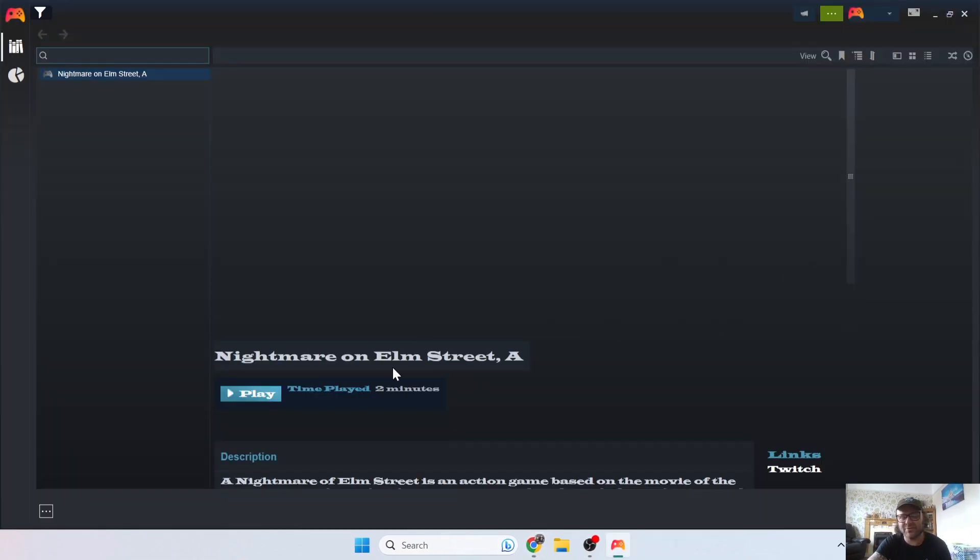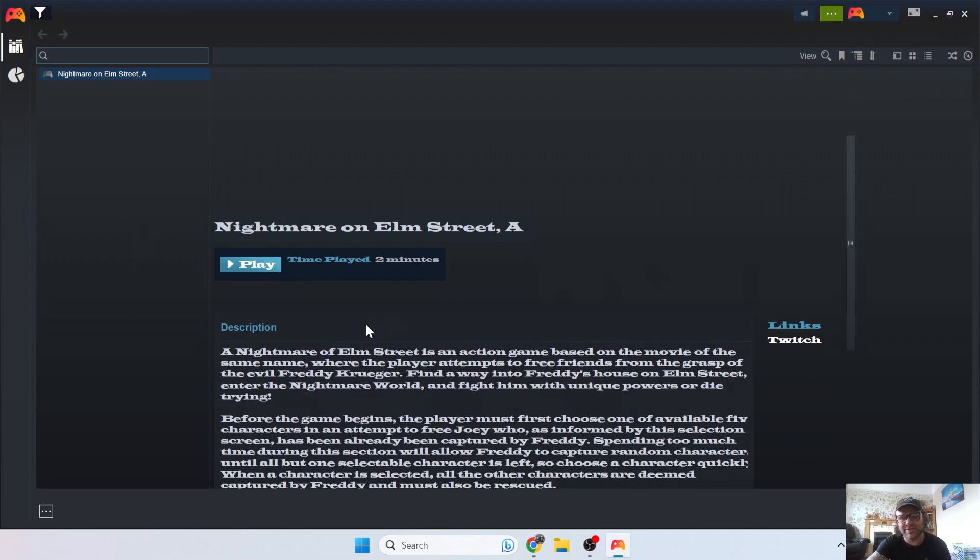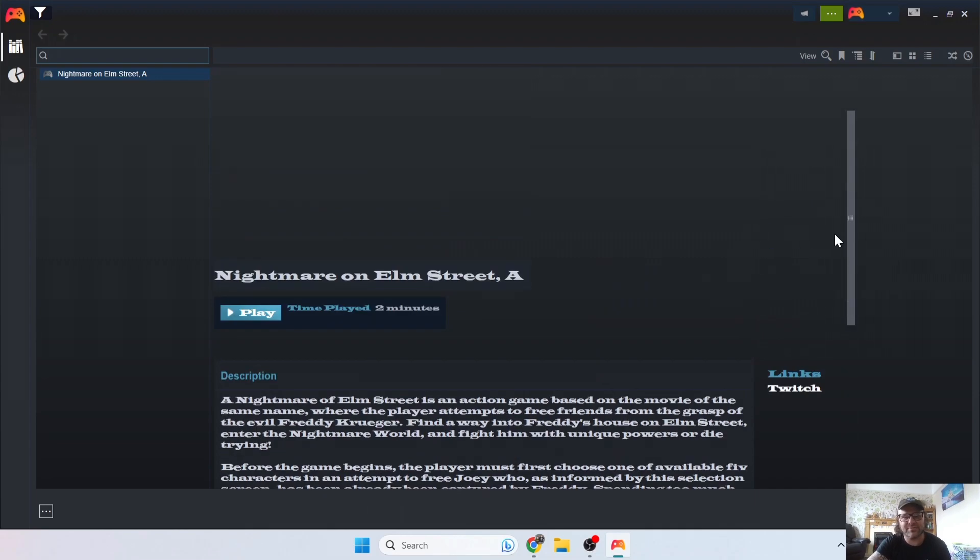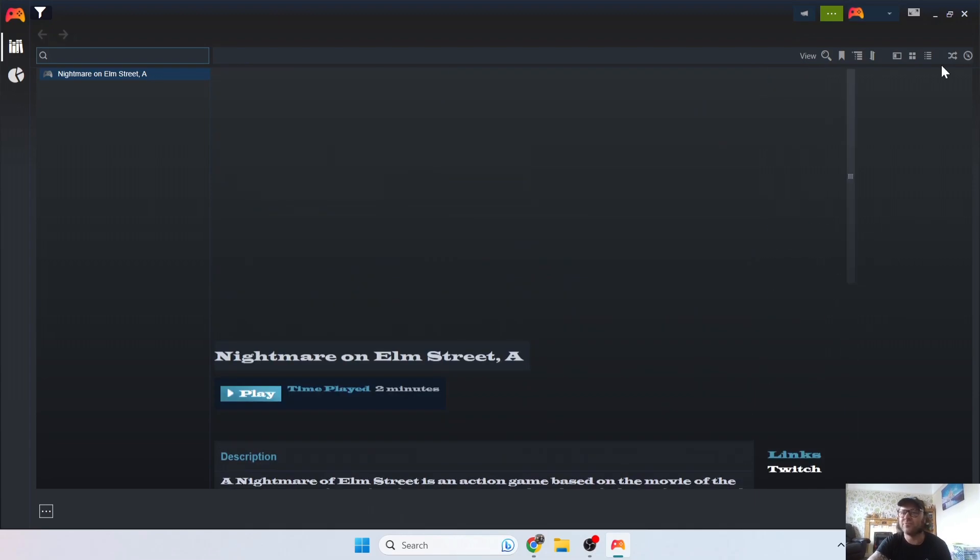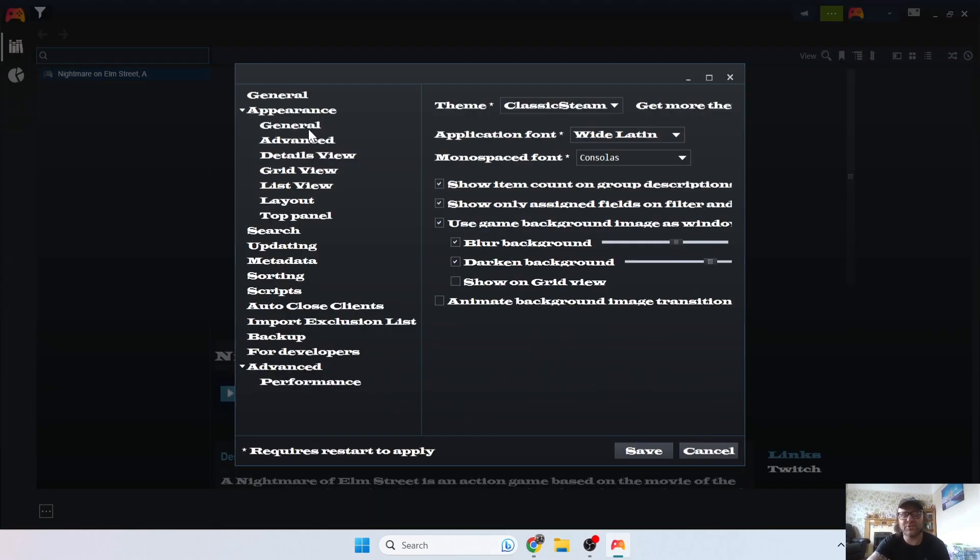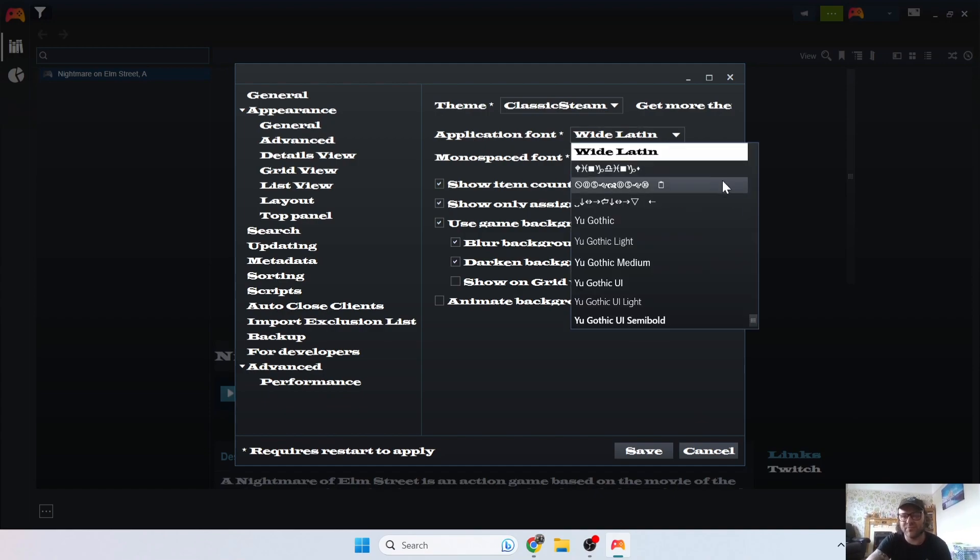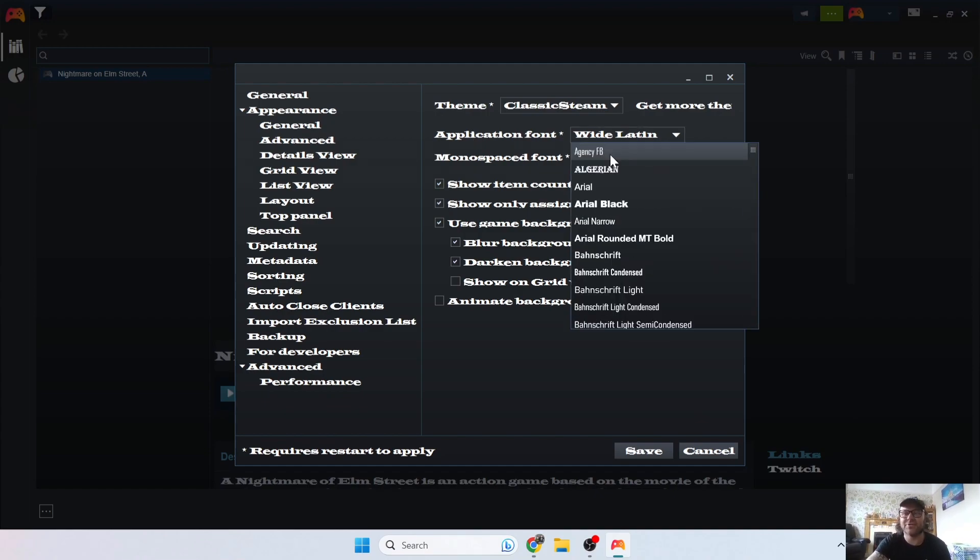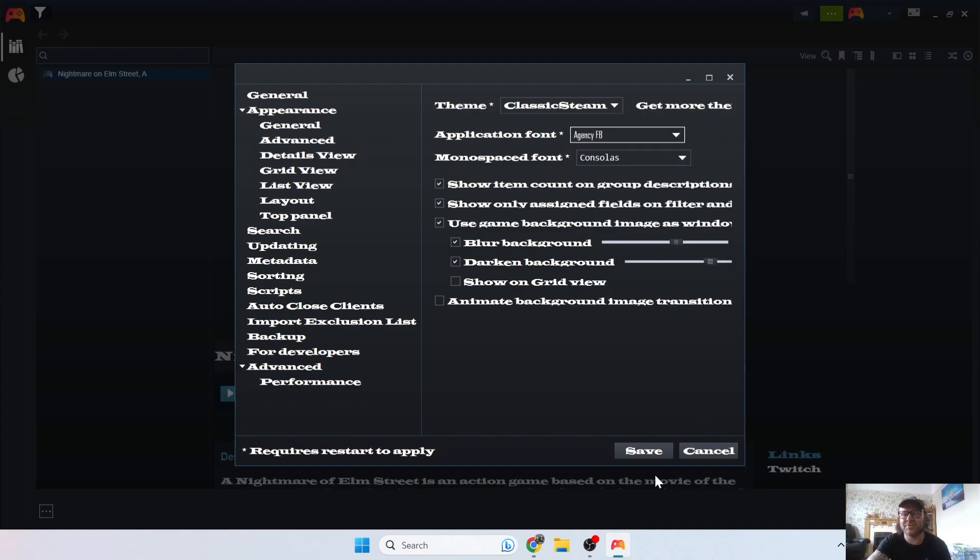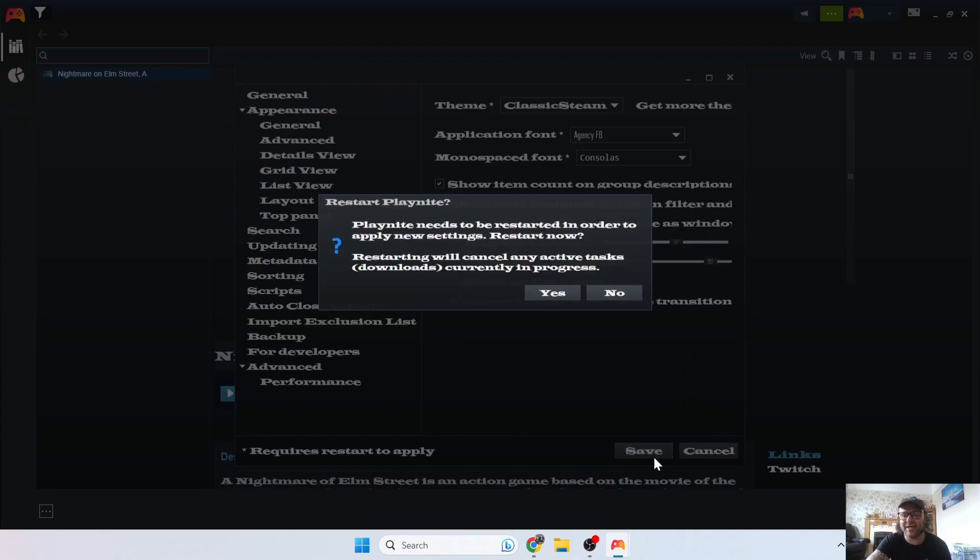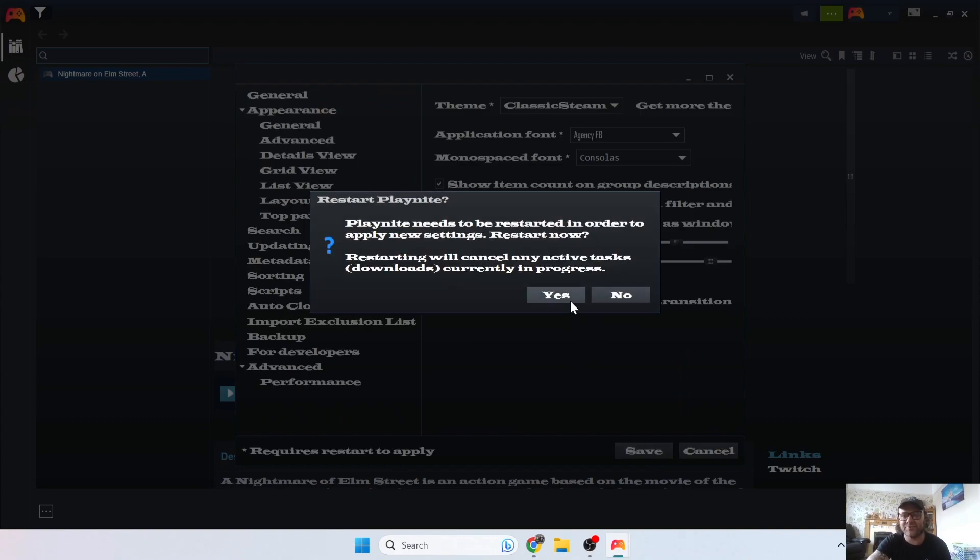So there we go, it doesn't look the greatest, but it's just a setup, guys, just to show you what Playnite can do. We can see the font here has changed, and yeah it looks a bit off, but there you go. I'm going to change this font back to something a little bit more readable. I'm going to go back to Agency FB and Save and Restart.